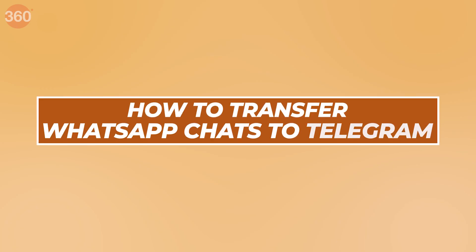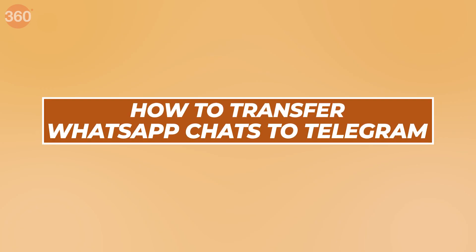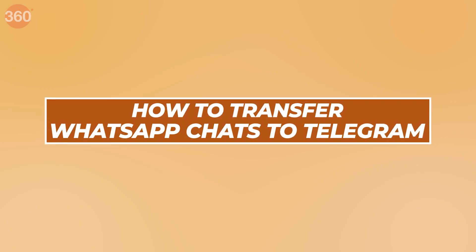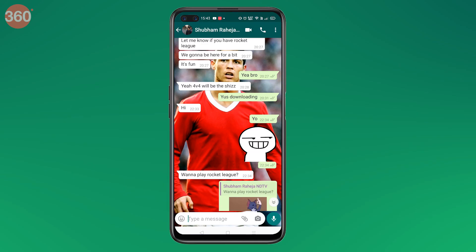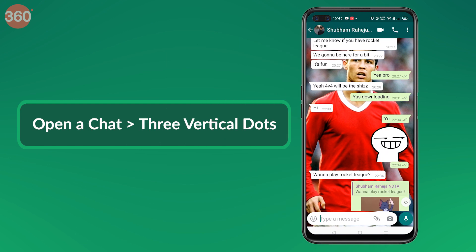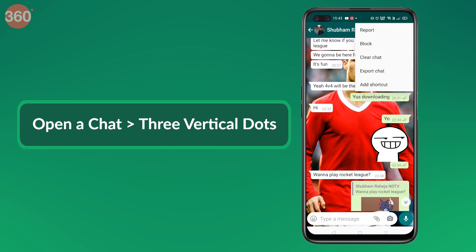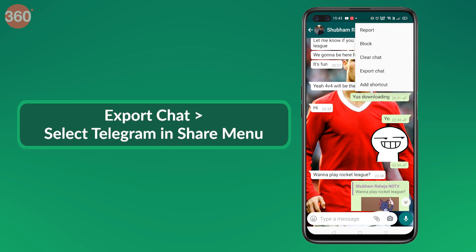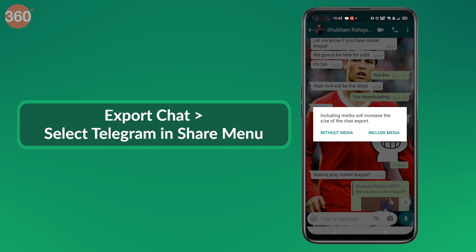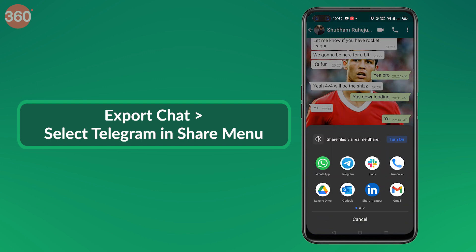Let's start by seeing how Android users can use this feature. First, open WhatsApp, then open a chat, and tap the three vertical dots on the top right corner. Here you'll find the Export Chat option. If you tap that, you will be asked to export chats with or without media — that's your choice.